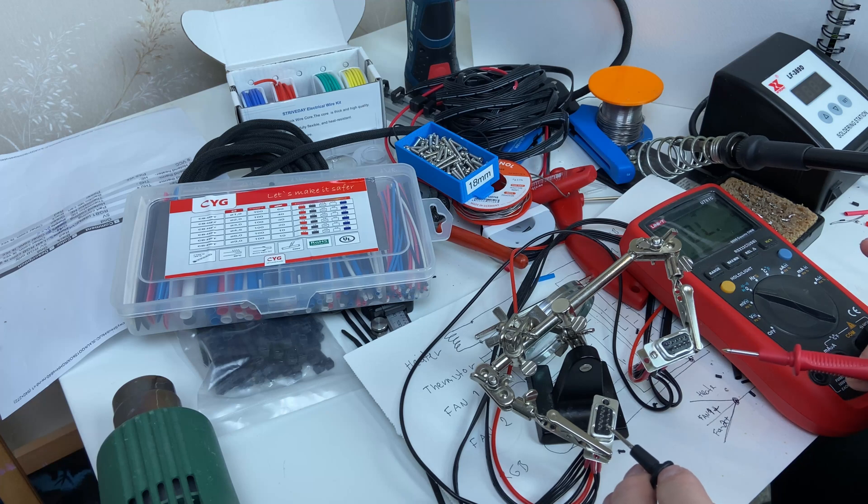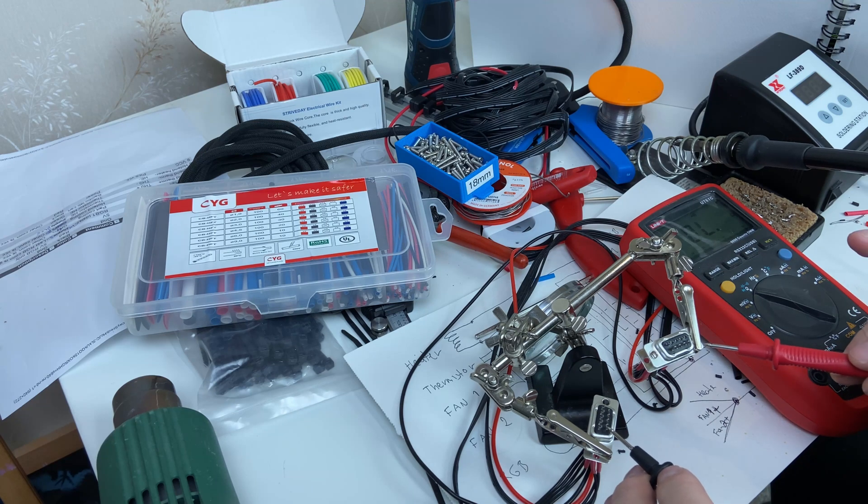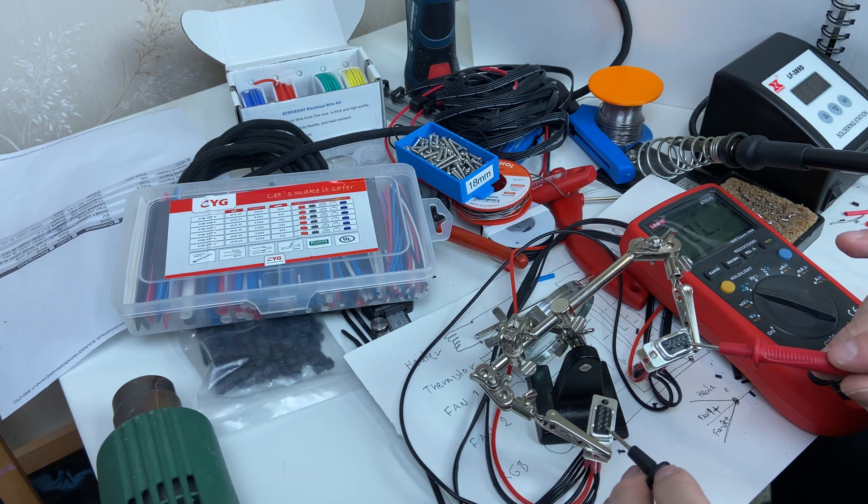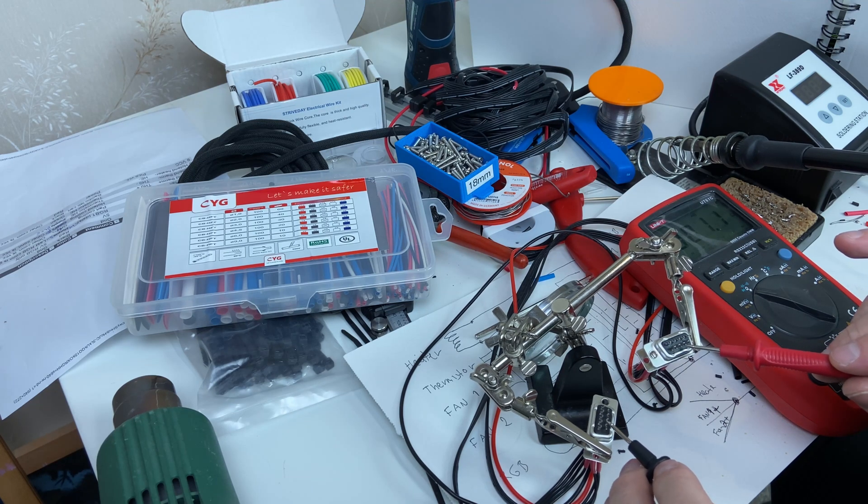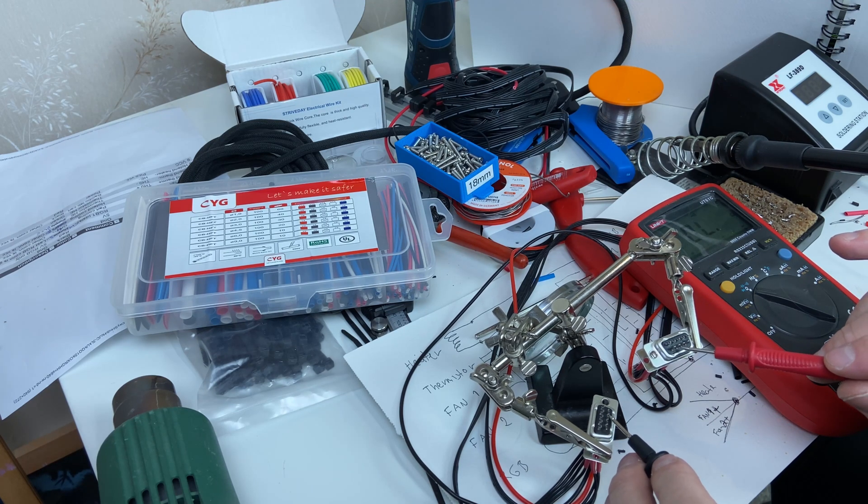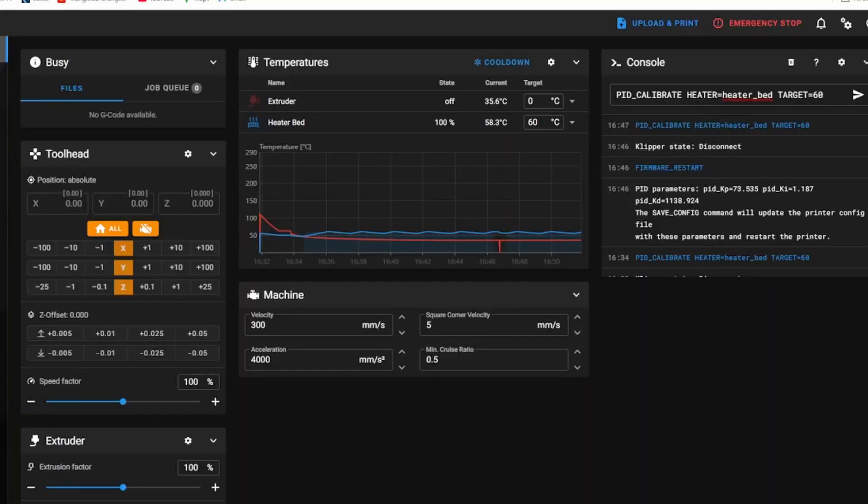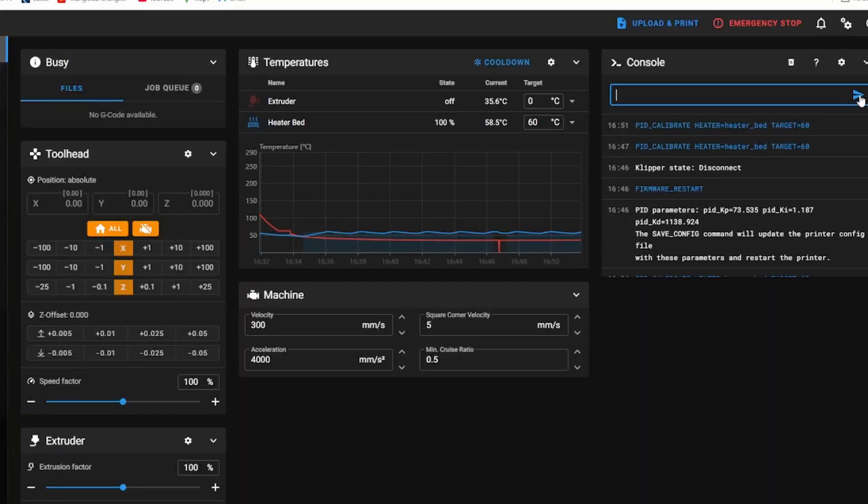After completing it I had to check it for continuity and shorts. Some thermistor inputs don't like shorts at all.